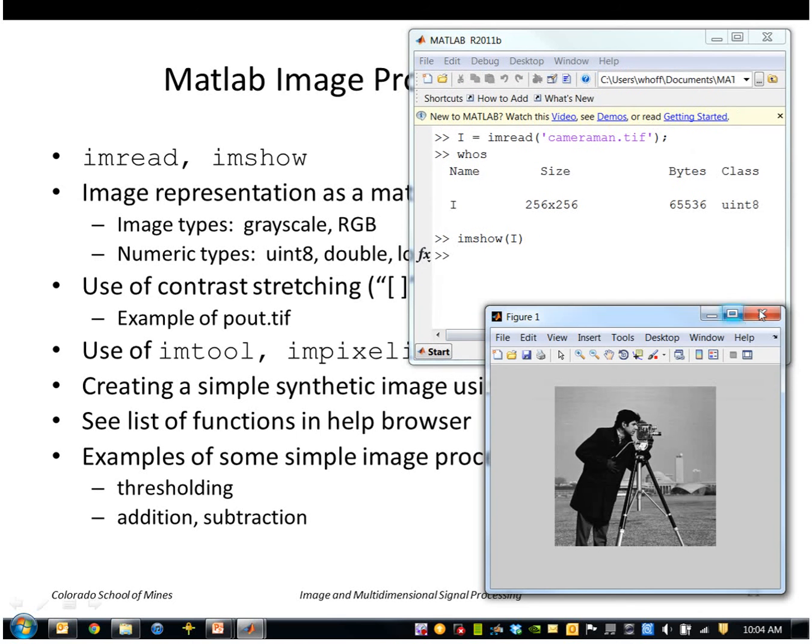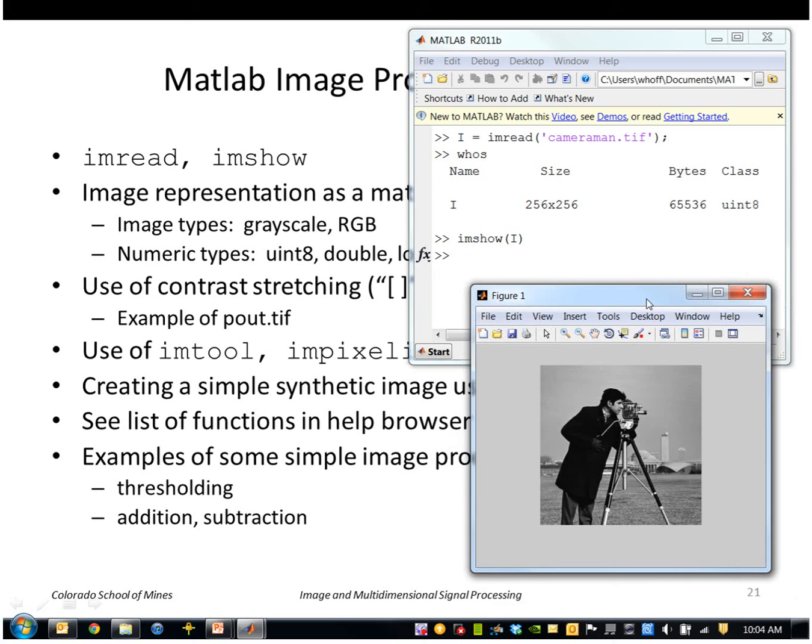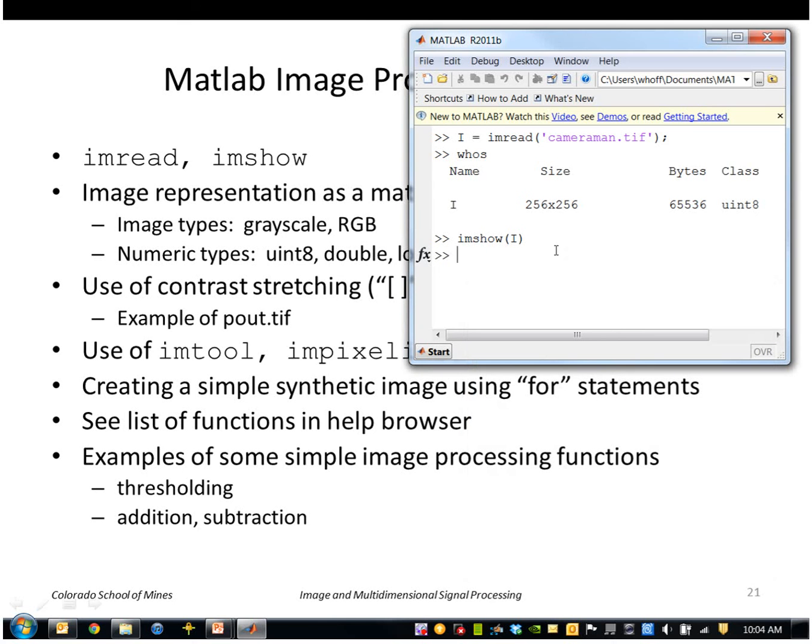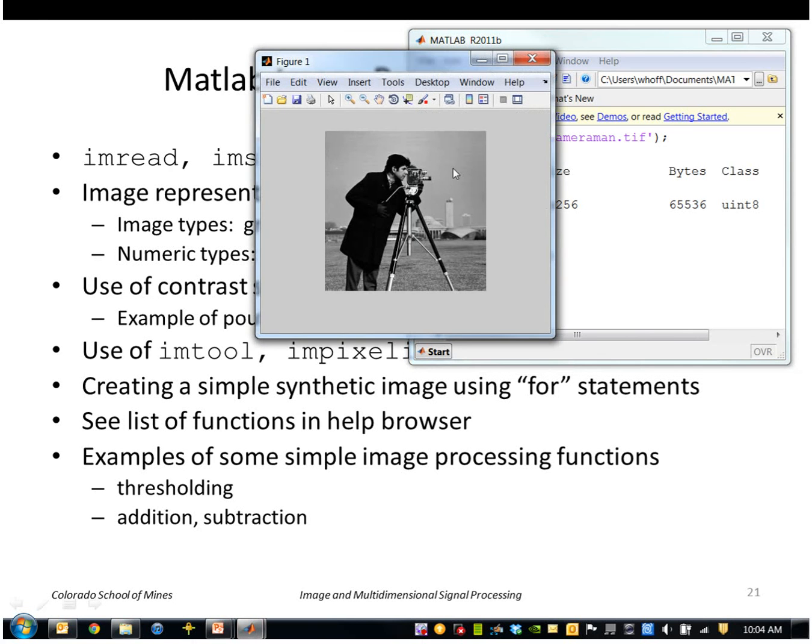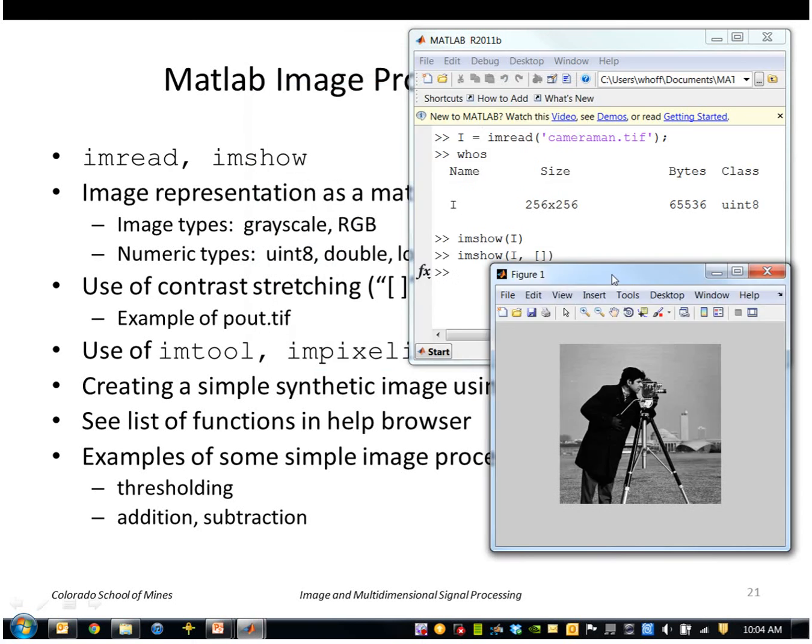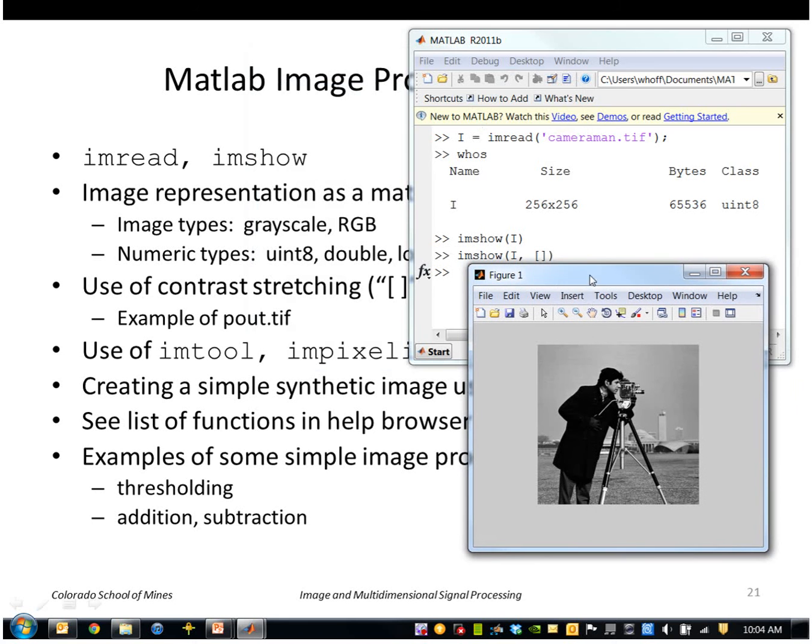So some images don't have good contrast, so in that case we can use these empty brackets on imshow. So we'll say imshow with empty brackets like that. This forces MATLAB to display the smallest number in the image as black and the largest number as white, regardless of what that number is. If you didn't do that, black would be zero and white would be 255.